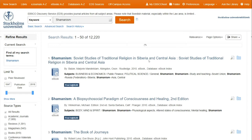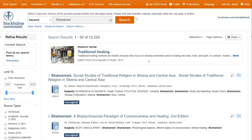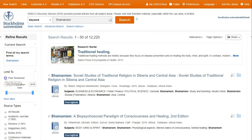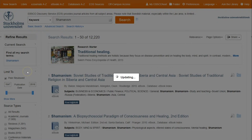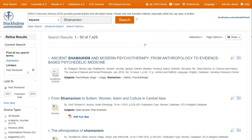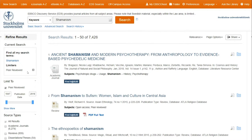Here you can see that we also have e-books, but since we are looking for peer-reviewed articles, we tick peer-reviewed in the left column. Before an article is published in a peer-reviewed journal, it is reviewed by subject specialists, so-called peers — hence the peer-reviewed. Sometimes they are also called refereed or scholarly articles. The aim is to ensure that the article is scientifically accurate.